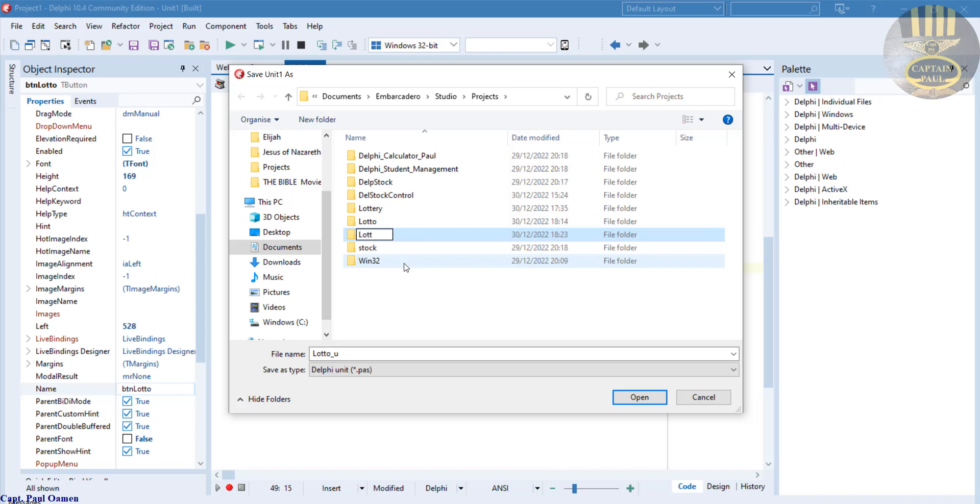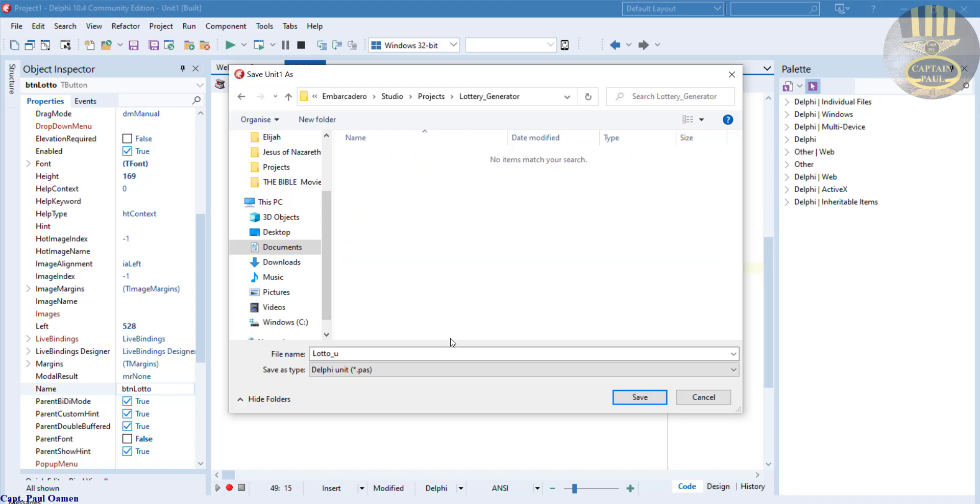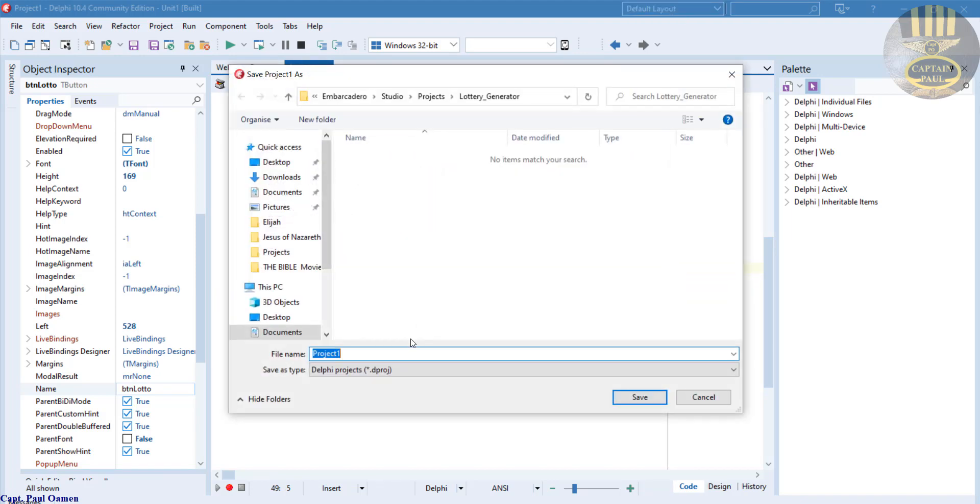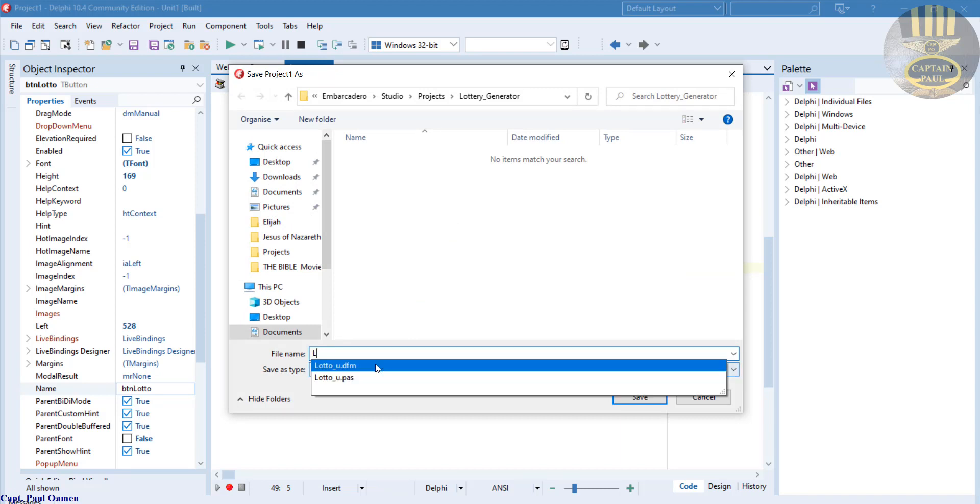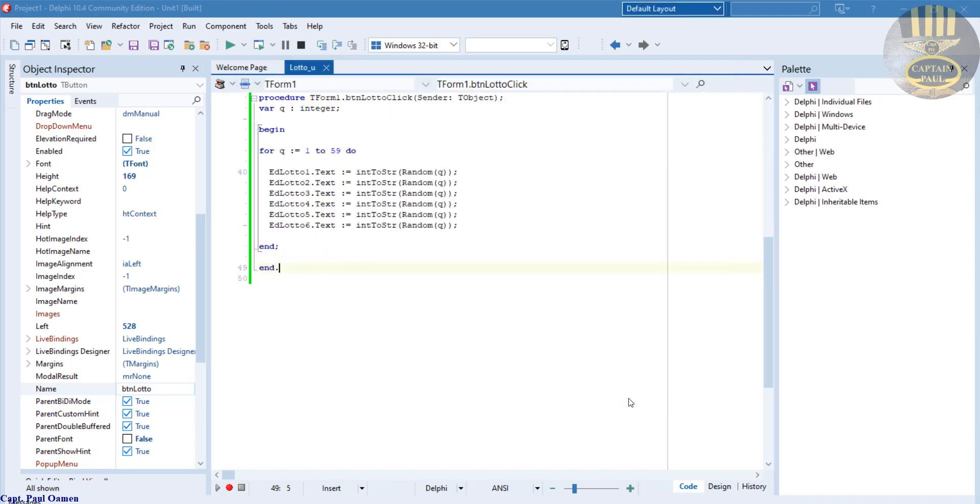I'm going to save it inside this very folder that I'm going to call Lottery Generator. Double-click on the folder and save there. And the second one for the project, I'm going to call it Lotto underscore P, the P represents Projects. Save.